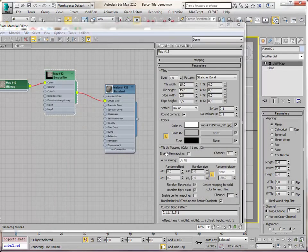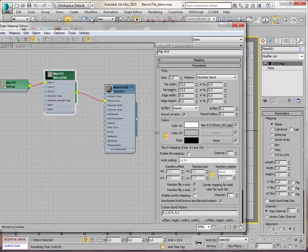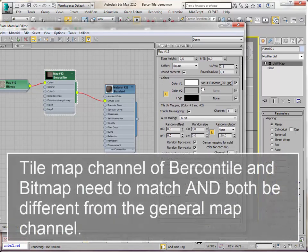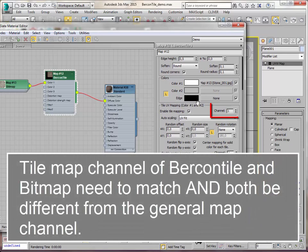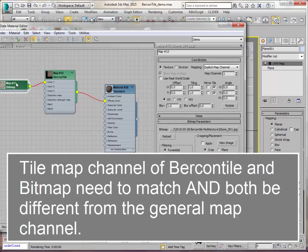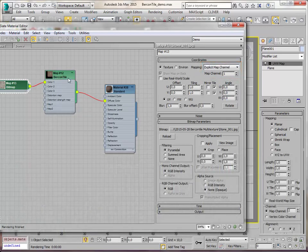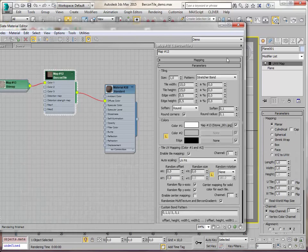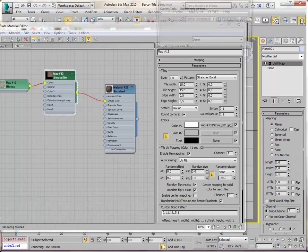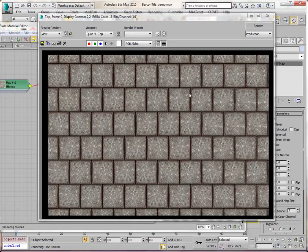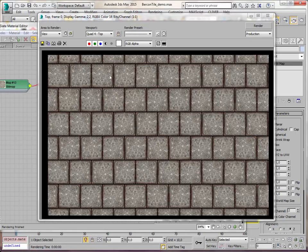To make that happen you enable in Bercon tile tile mapping. Enable tile mapping. And you have to make sure that this channel matches up with the channel in the bitmap. And that is 1. So let's render again. Okay, nice. So here is a bitmap in each tile.